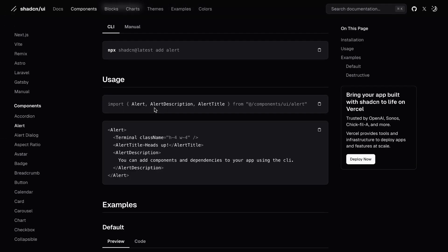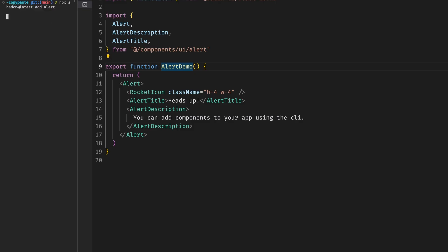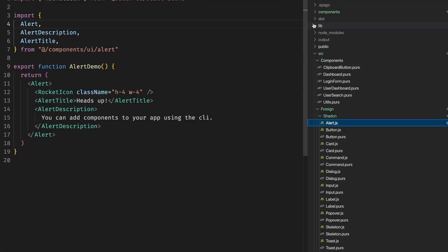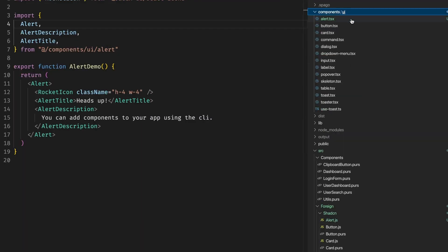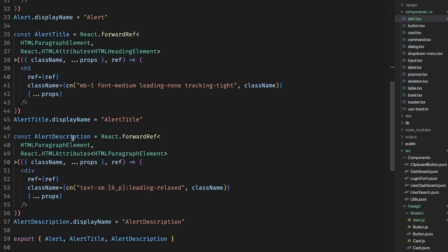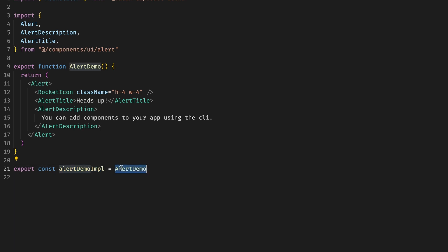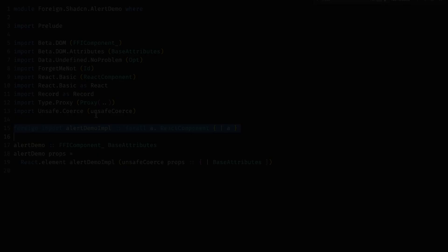Before we can use the component, we need to install it by running the command and it's going to generate everything we need. After installing, we have a new TypeScript file with all the components: the alert, alert description, alert title, and exposing these three things that we're going to use. If we switch back to the file, we need to export this alert demo implementation. I'm keeping it like this for simplicity.